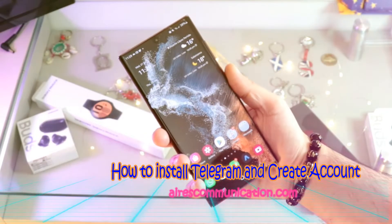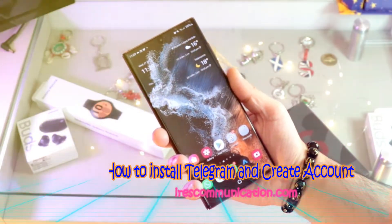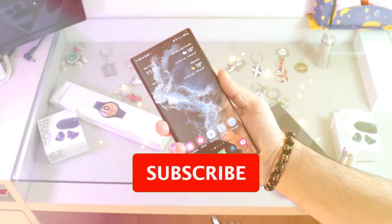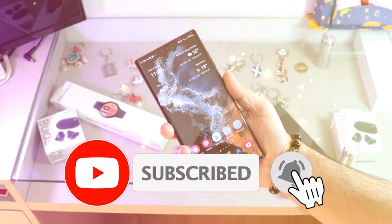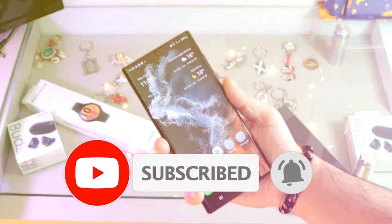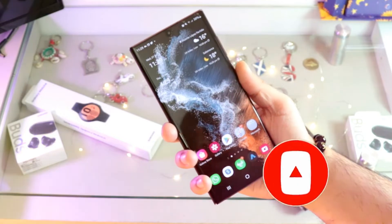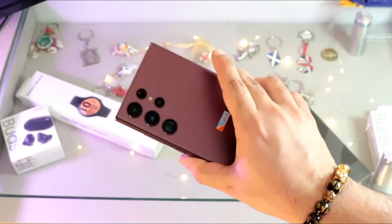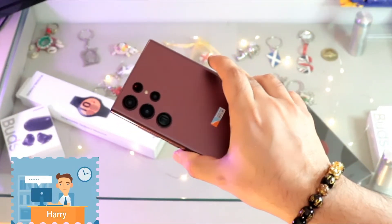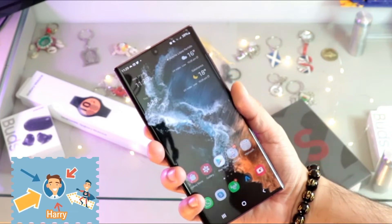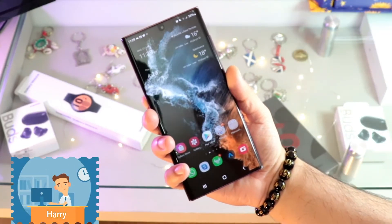Hi, this is Howie J for Mass Communication. Here I'm again with another video to show you how you can install Telegram Messenger on your Samsung Galaxy S22 Ultra — could be S22 or any other version of Samsung phone.